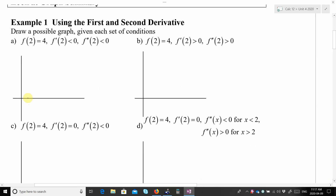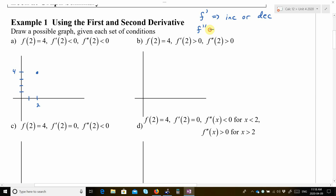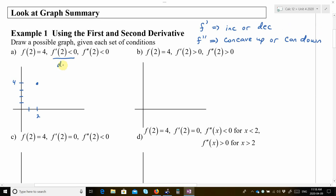In letter a, it says that f(2) is equal to 4, so that means when x equals 2, the y value is 4. Then it tells us something about f' and f''. We have to keep in mind that f' gives you a sense of whether the original function is increasing or decreasing, and f'' tells us about concavity — whether the original function is concave up or concave down.